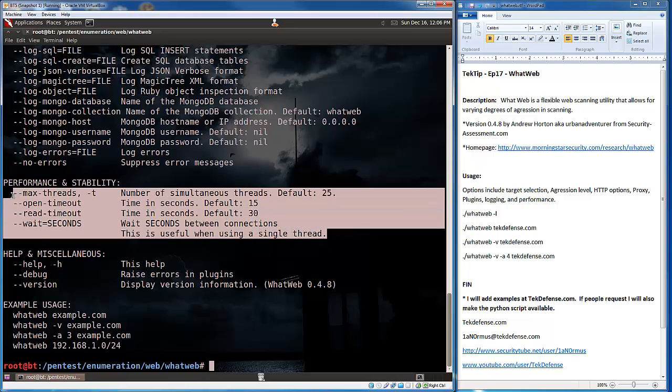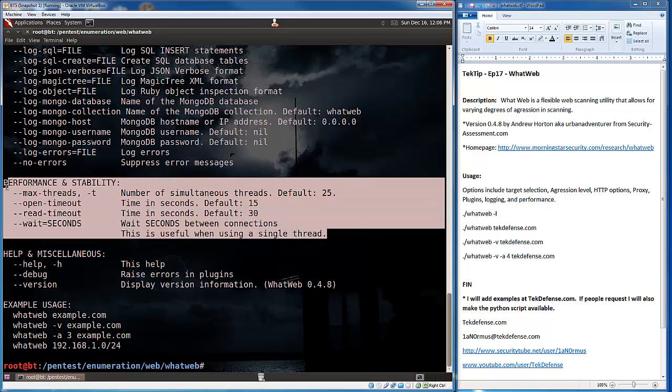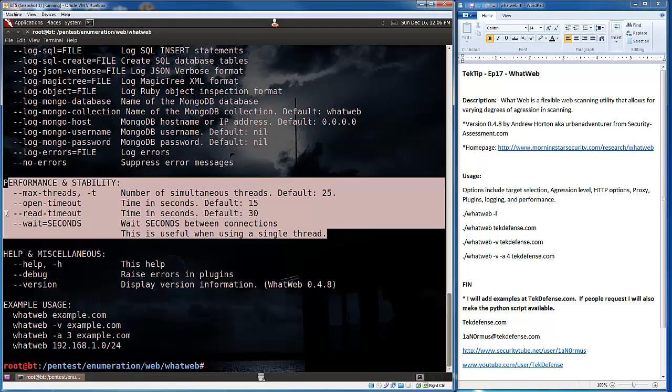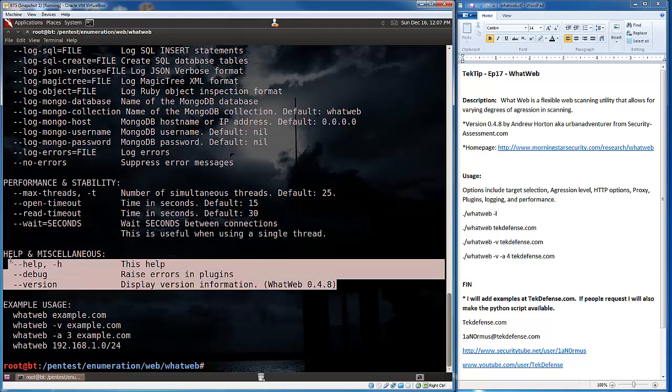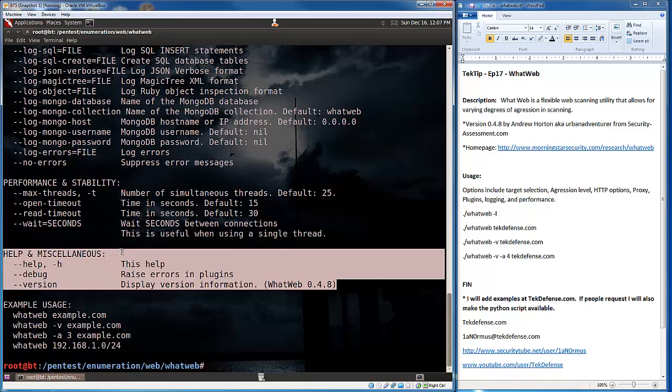We have some performance options as well. So, if you want to set the number of threads by default, it's 25. If you wanted to set that lower, if your machine couldn't handle 25 threads at once, by all means, go ahead. You can set timeouts if you'd like as well. And there's some debug information as well.